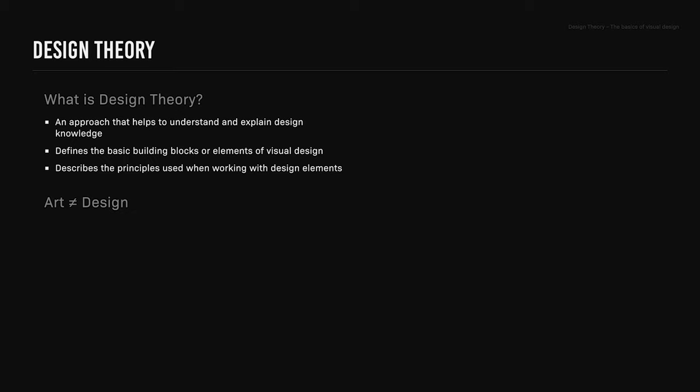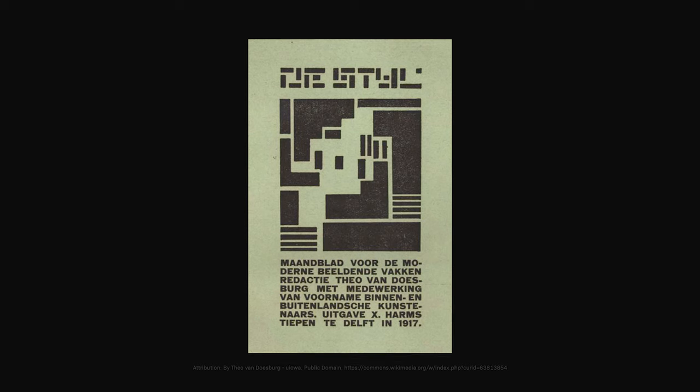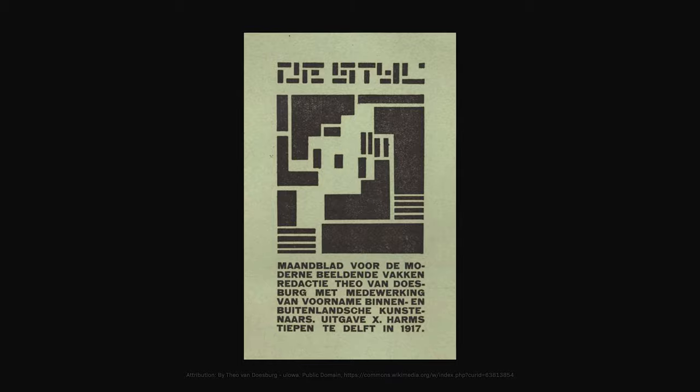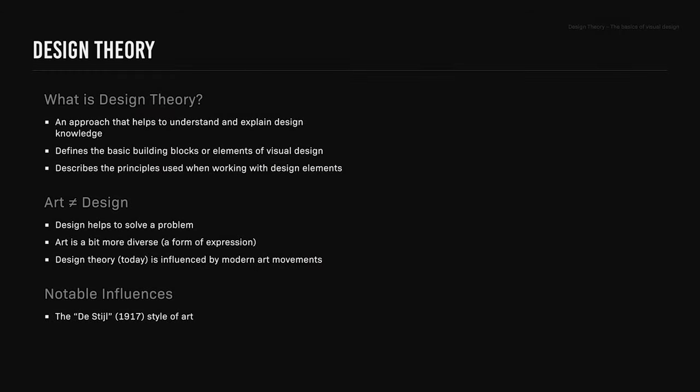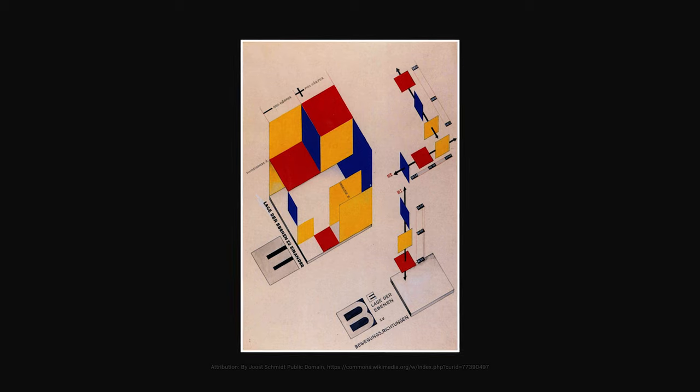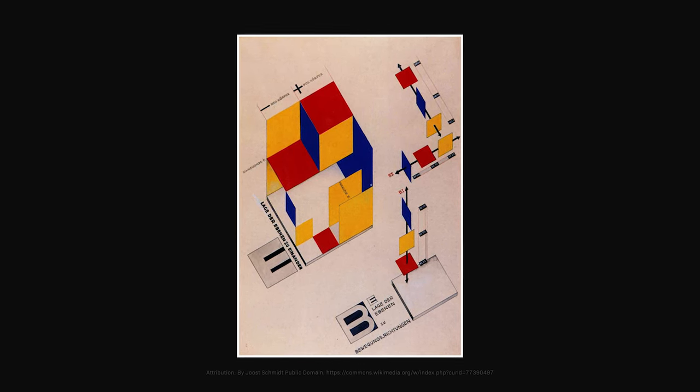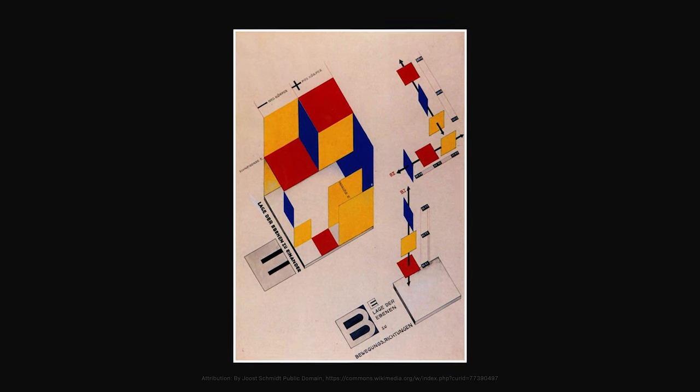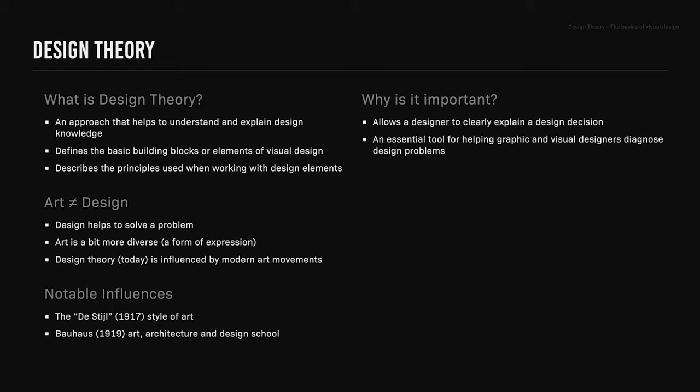Art is not design. Design helps to solve a problem, whereas art is a form of expression. Design theory referenced today is influenced by modern art movements, and notable influences are the De Stijl style of art which dates back to 1917, and the Bauhaus art, architecture and design school from around 1919. Why is design theory important? It allows a designer to clearly explain a design decision and is an essential tool for helping graphic and visual designers diagnose design problems.